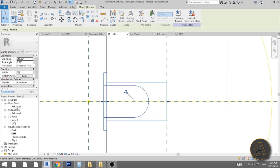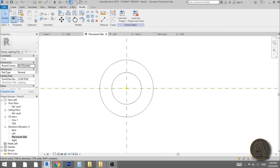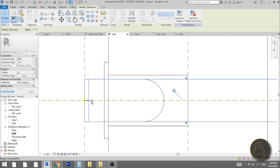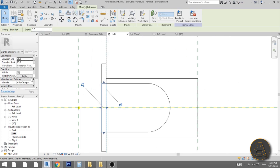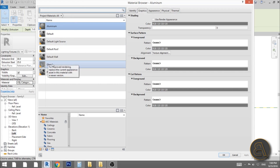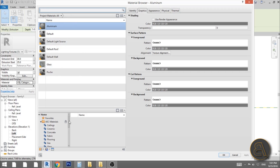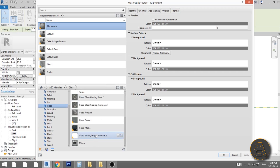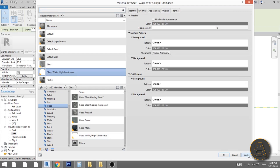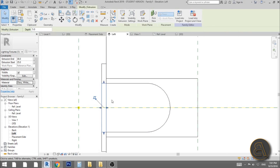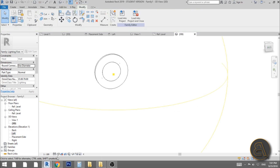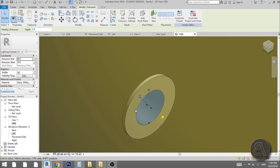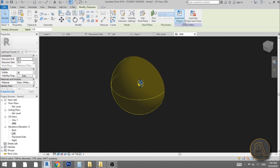To make the light appear as if it's turned on, go to the placement side and create another extrusion for the glass diffuser. Set it up in the left elevation inside the housing, then change its material. Don't use plain Glass — scroll down and find Glass White High Luminance and load that in. In 3D realistic view this material always appears to be glowing, which looks much more realistic.